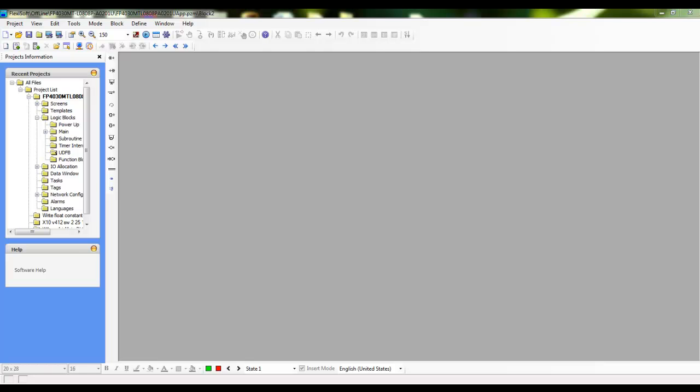Ok, just wanted to take a minute and show how to import a UDFB user defined function block into a FlexiSoft application. So at this point I've already downloaded UDFB from the Phoenix Sales website and it's on my computer.